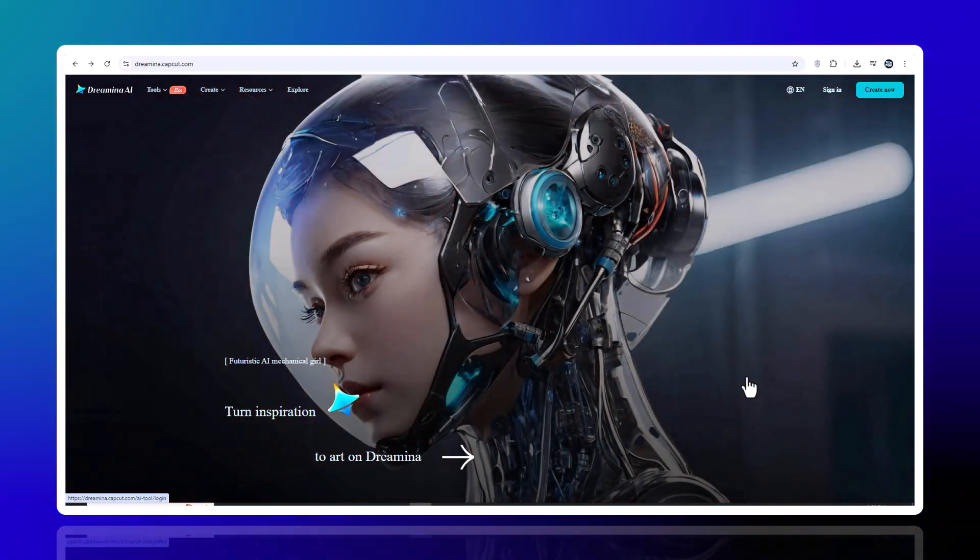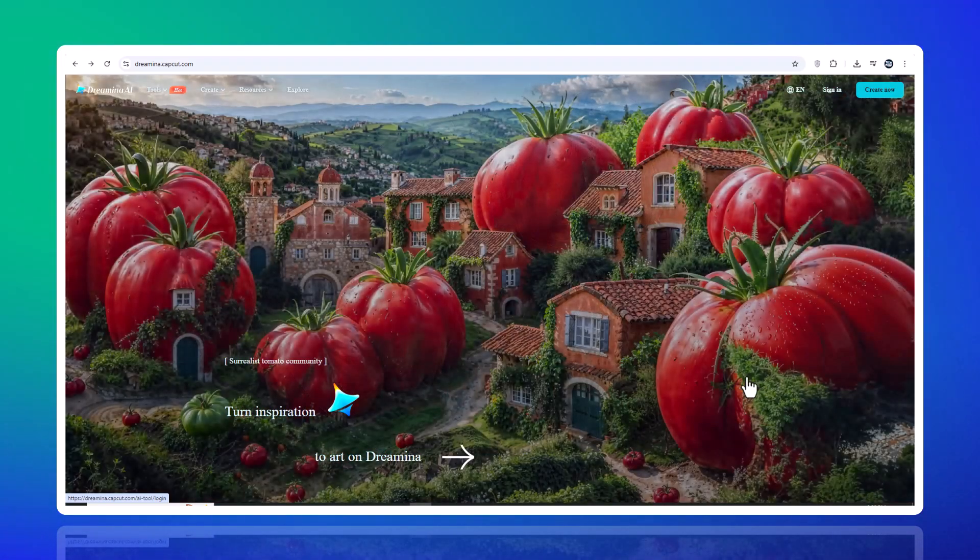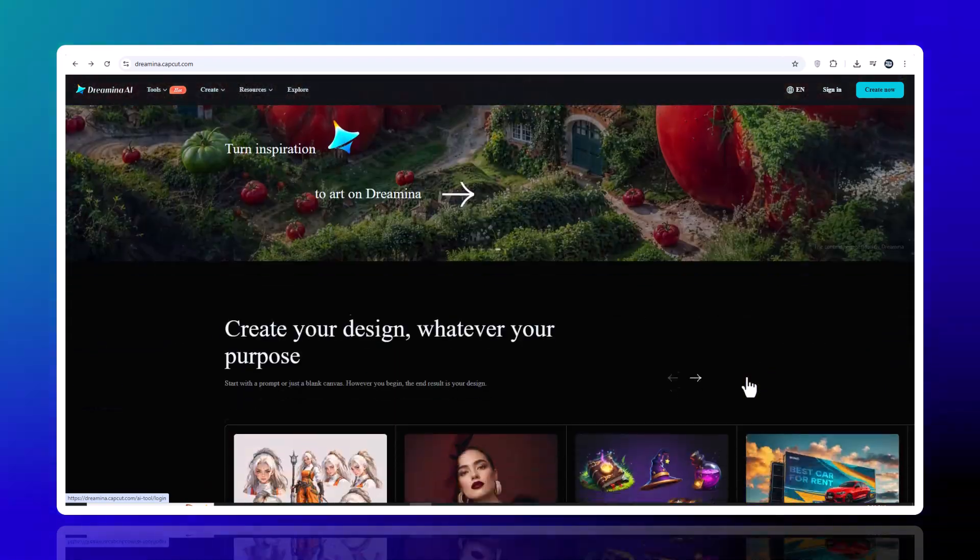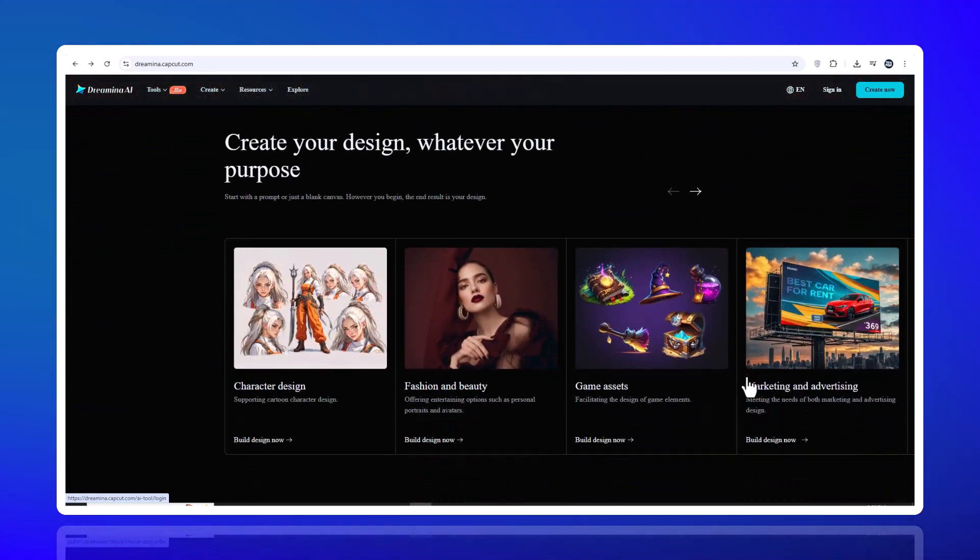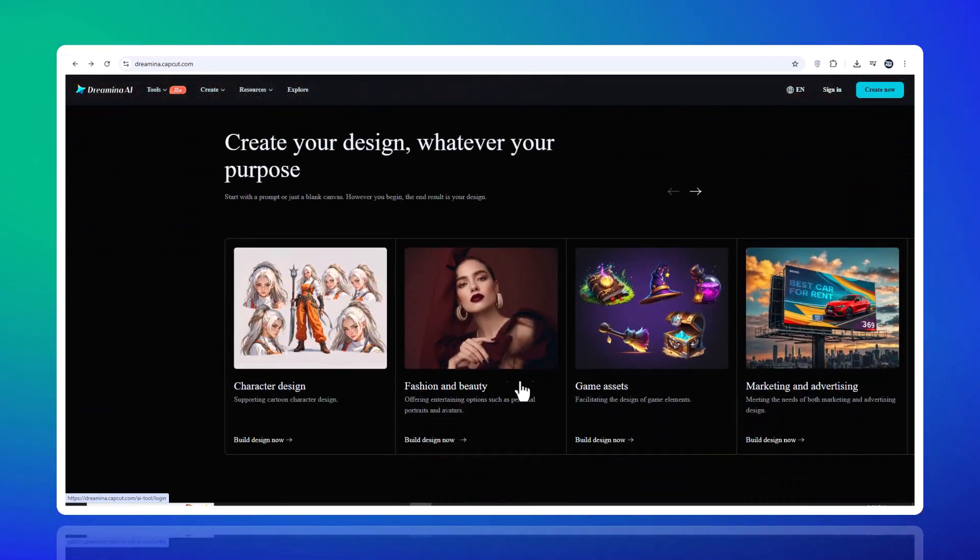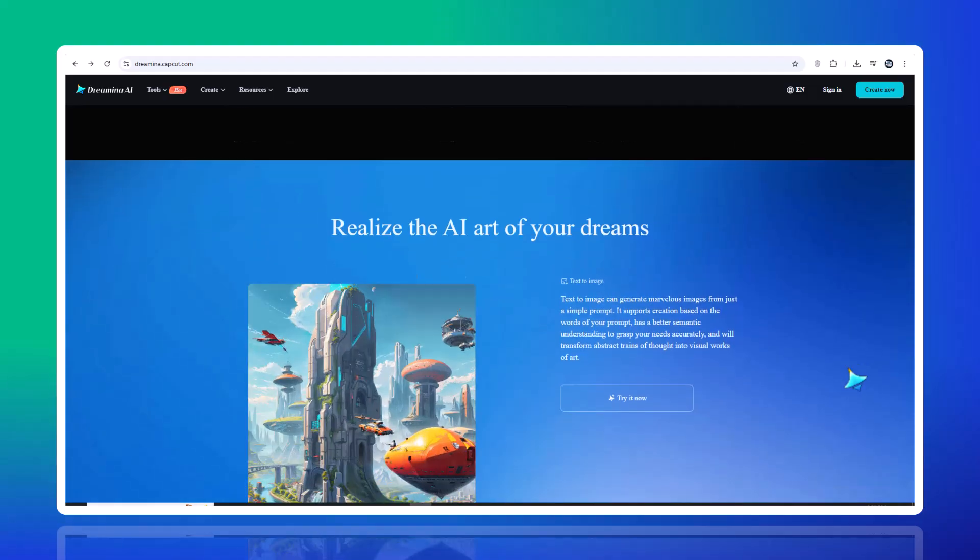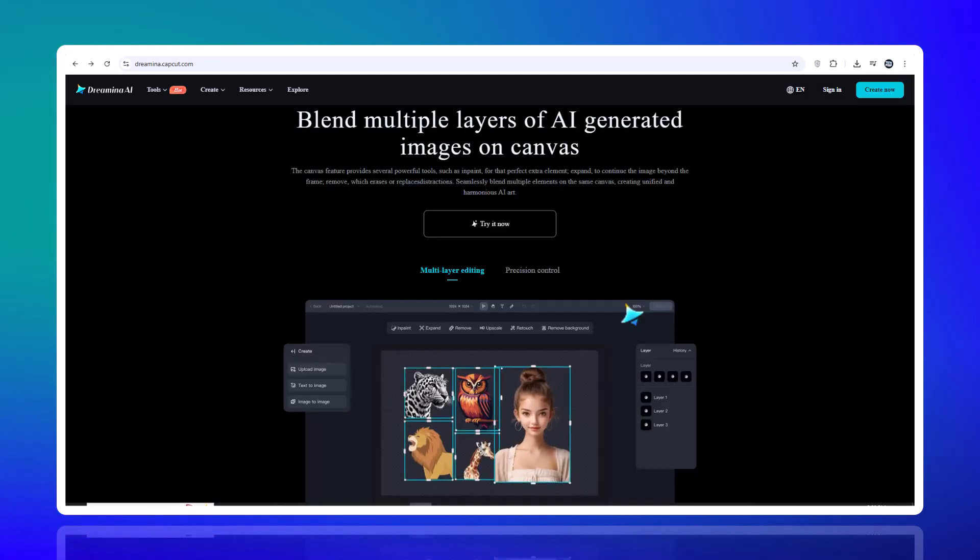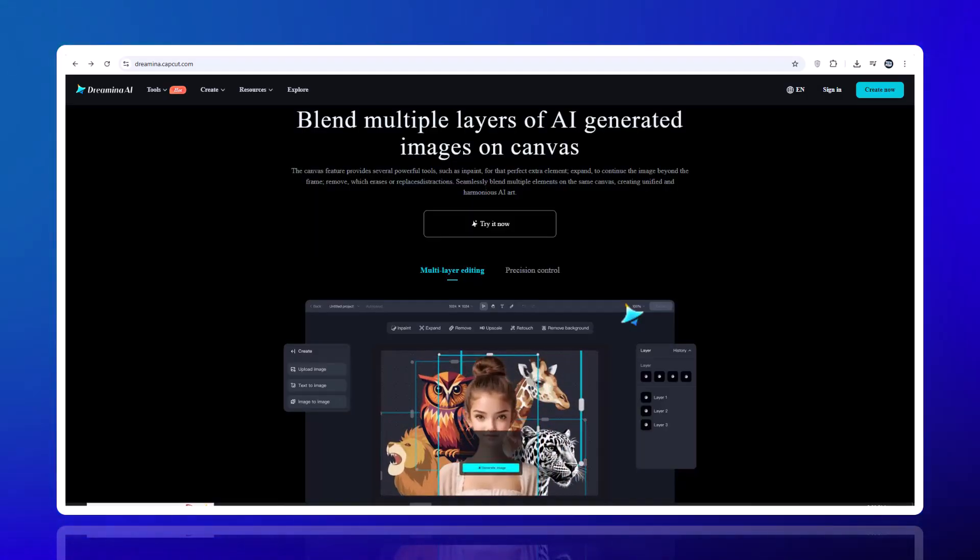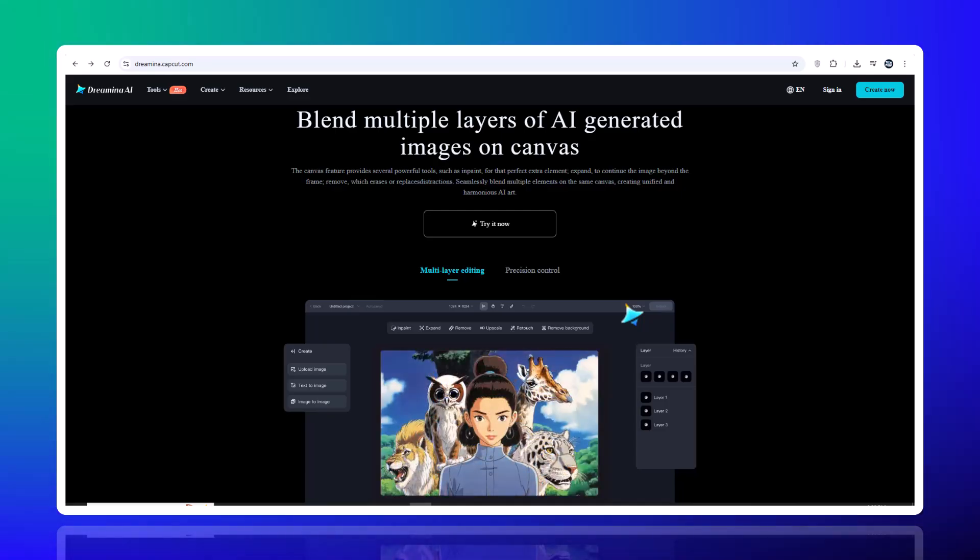It used to take me hours to create an ad on Canva, and now I can create a complete image and video in minutes with this AI. And best of all, without distorting anything, maintaining product consistency. Come and I'll teach you how to do the same.